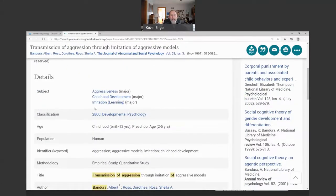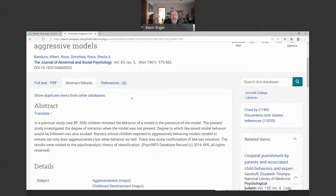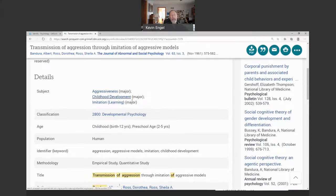The second thing to note are the subject headings. I know subject headings may seem like the most boring thing in the world, but they're very important — they are the glue that hold databases together. These subject headings, with their particular definitions and meanings, represent the major subject content of this particular study. If I click on 'Aggressiveness,' 'Childhood Development,' or 'Imitation,' I get a list of all the thousands of records in this database that are also on these topics.